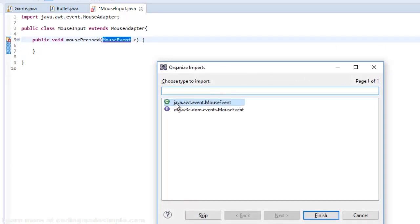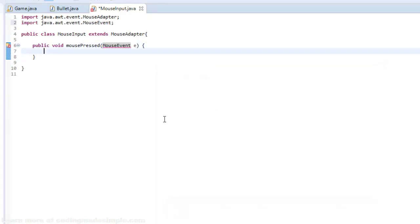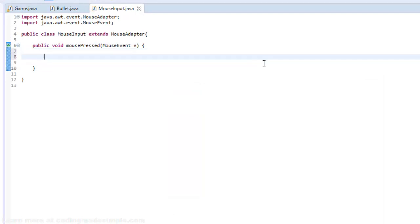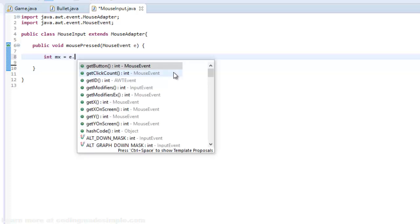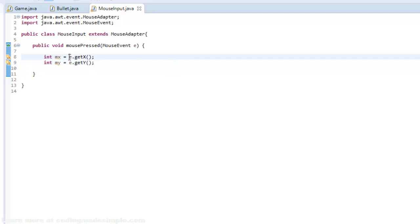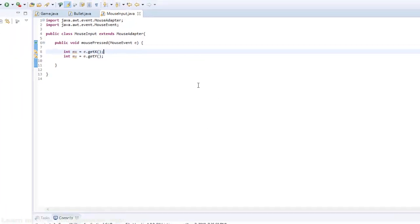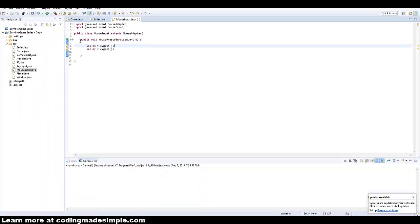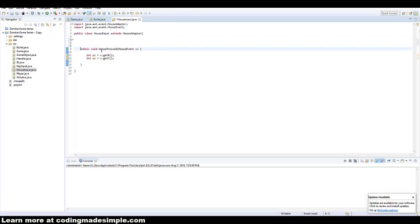I'll do Ctrl+Shift+O to import java.awt.event.MouseEvent — don't import the other one or else it won't work. In here I'm going to say int mx equals e.getX() and int my equals e.getY(). This essentially finds our X and Y location of the mouse once we press it. Also note that it is a lowercase m and an uppercase P — this is case sensitive for this to work.